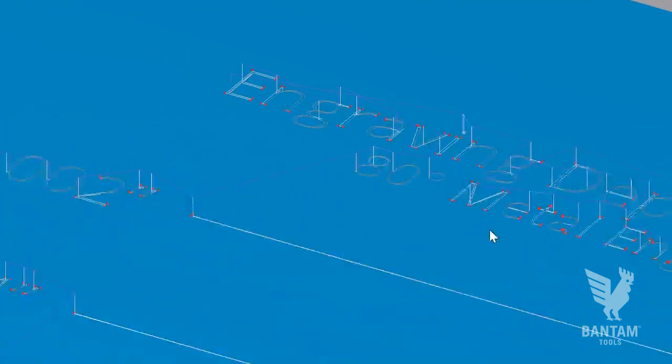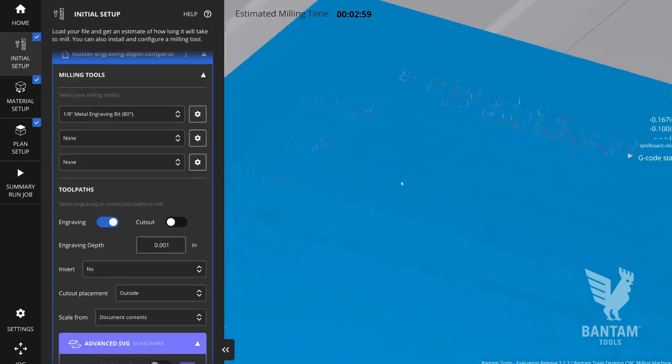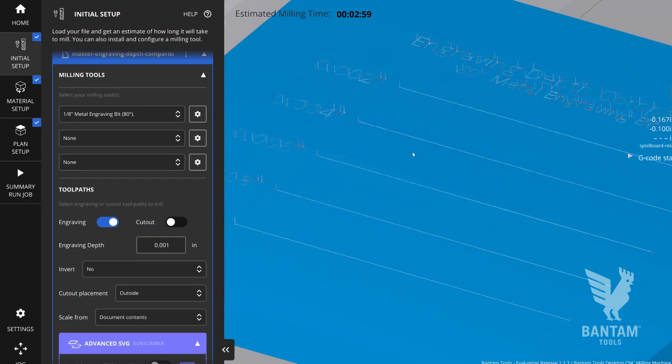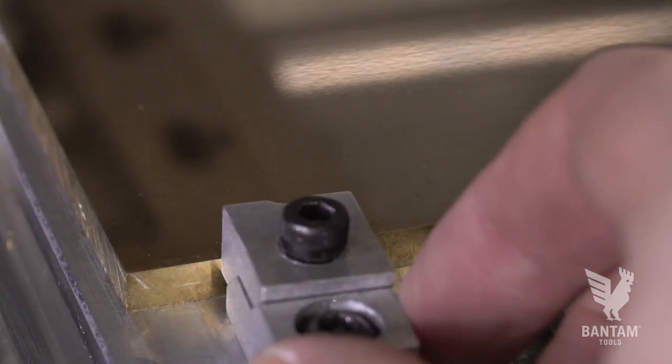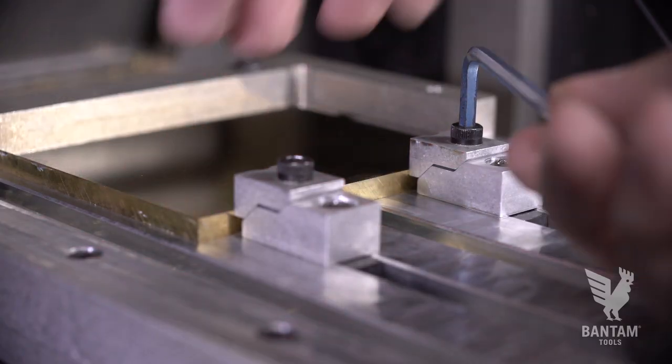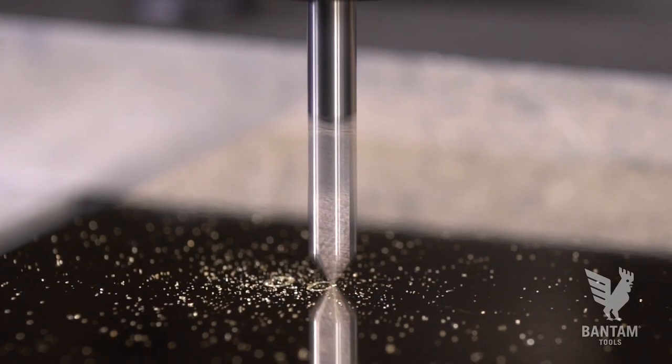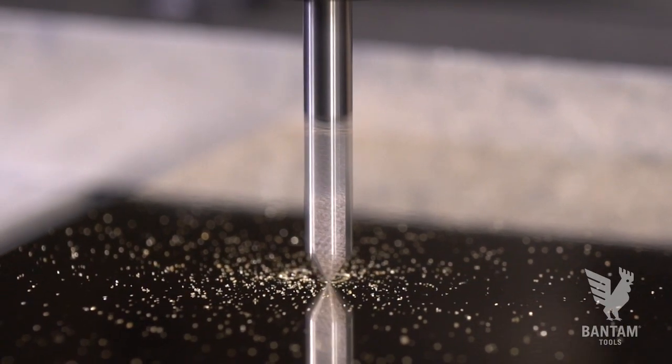With that one simple step, all the toolpaths are automatically created and speeds and feeds defined for this design. For this first example, we'll engrave into a piece of brass 360 using our 80-degree metal engraving bit.